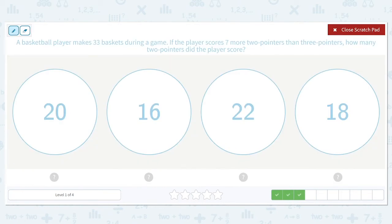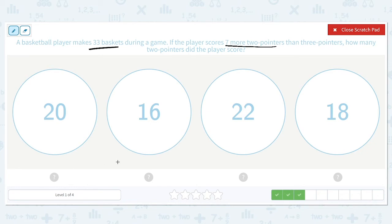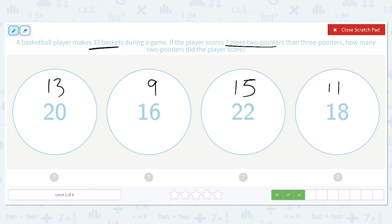A basketball player makes 33 baskets during a game. If a player scores seven more two-pointers than three-pointers, how many two-pointers did the player score? These represent two-pointers, and they scored seven more of those, so we subtract seven from each: 20 minus 7 is 13, 16 minus 7 is 9, 22 minus 7 is 15, and 18 minus 7 is 11. We need their sum to equal 33 total baskets.